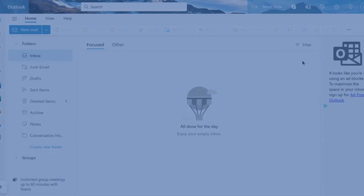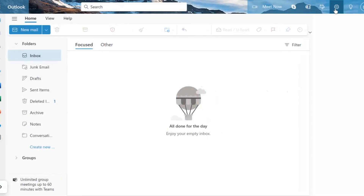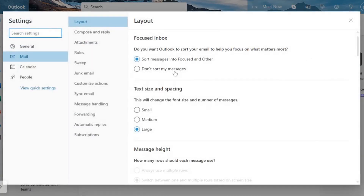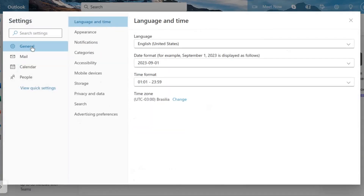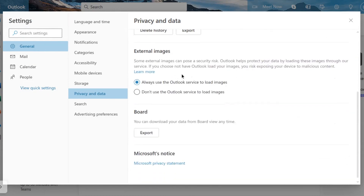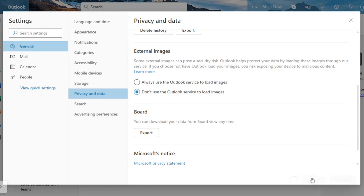Moving on to Outlook.com, it also blocks images in emails for security reasons. Here's how you can display the images. Open the email that contains the images. Refresh the page and the images should now be displayed.